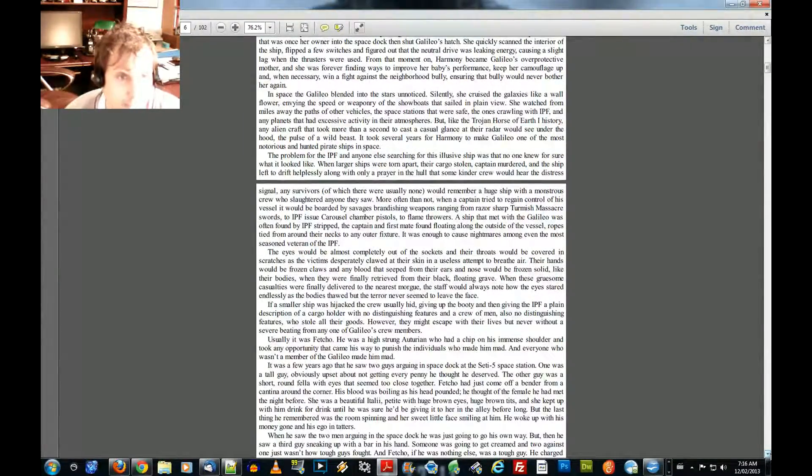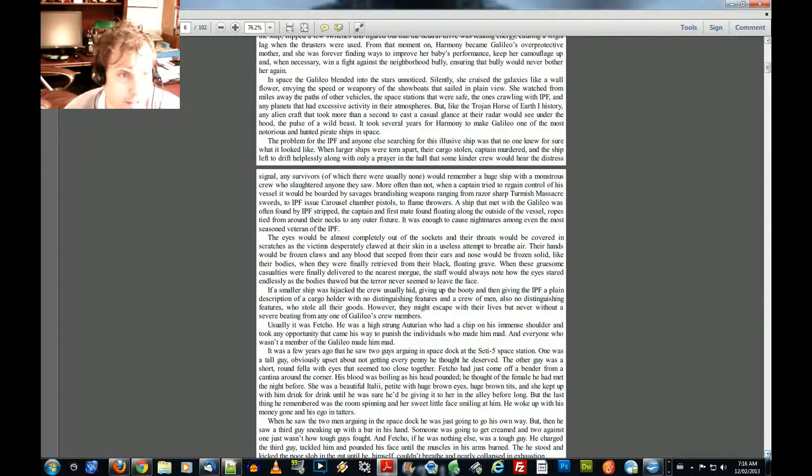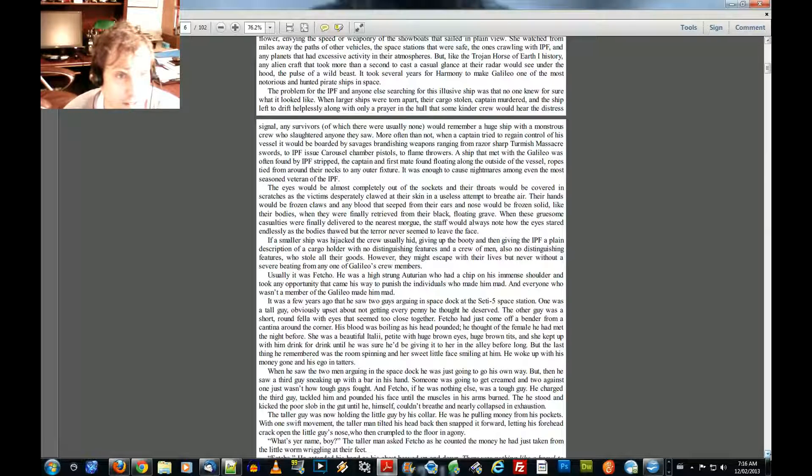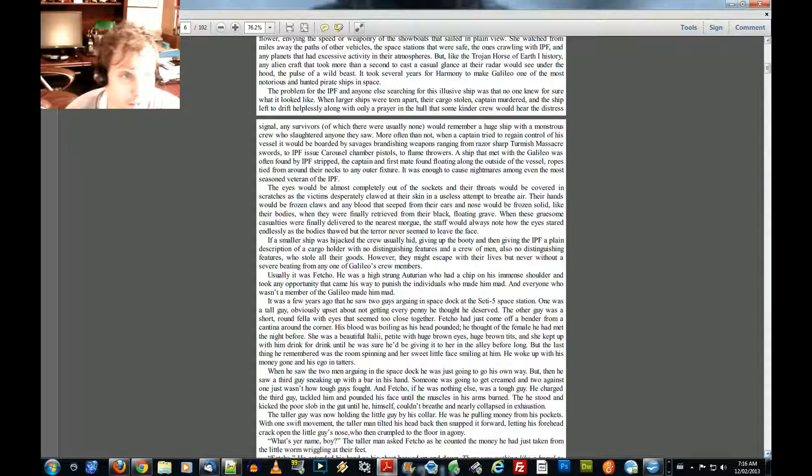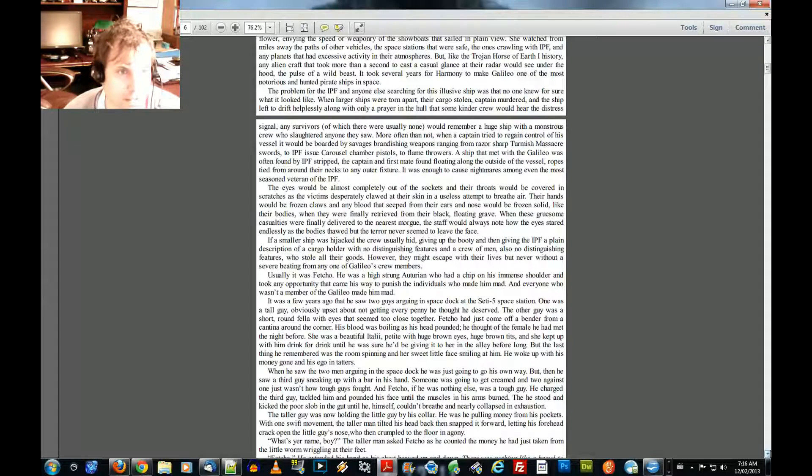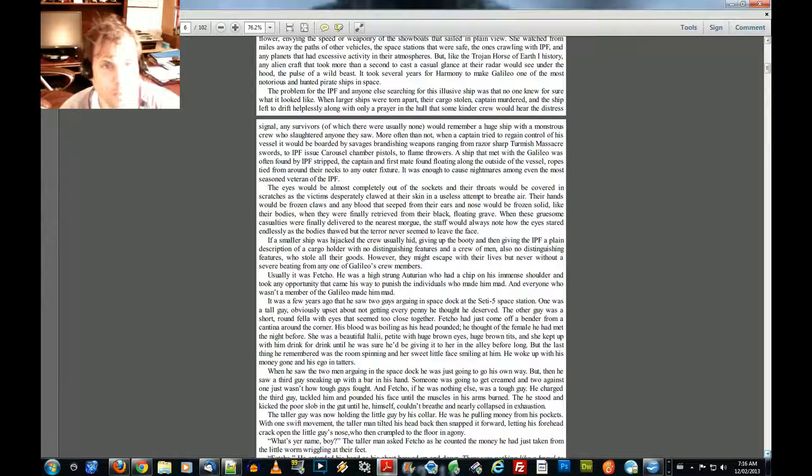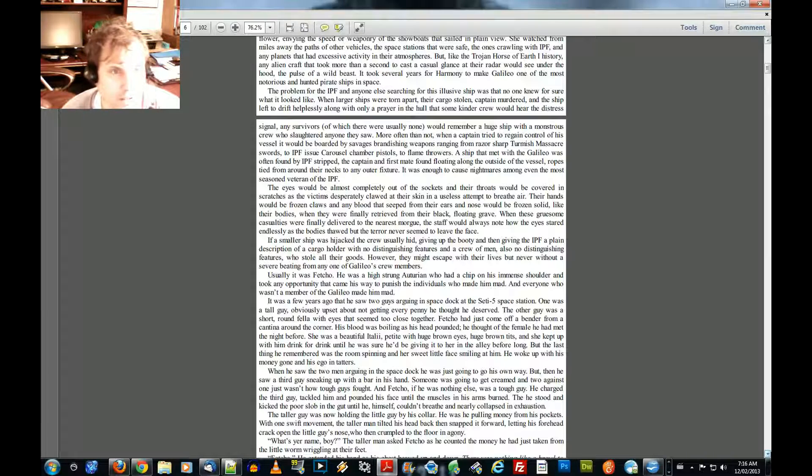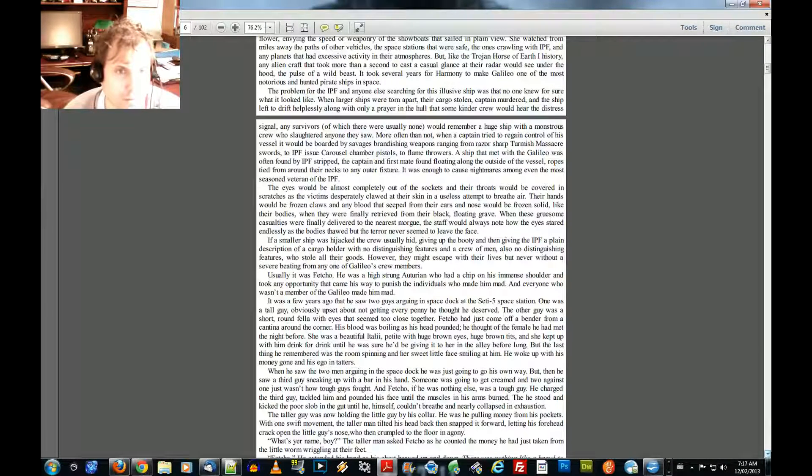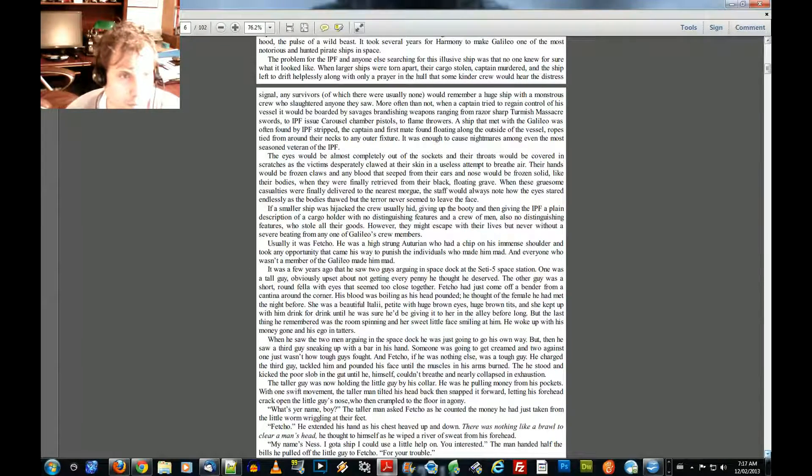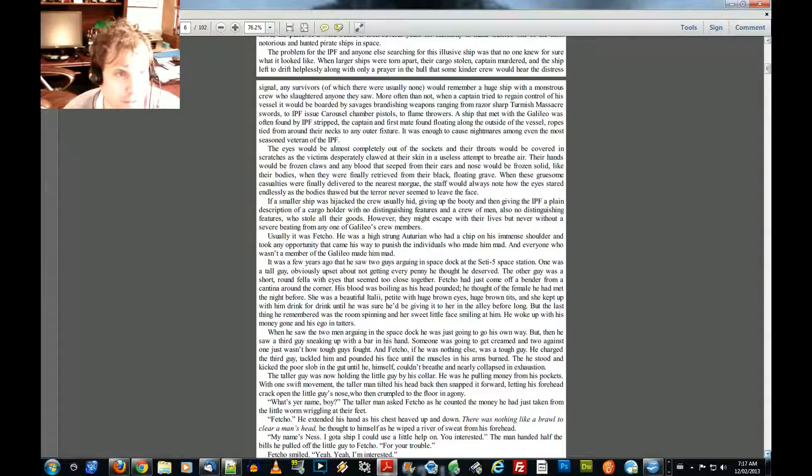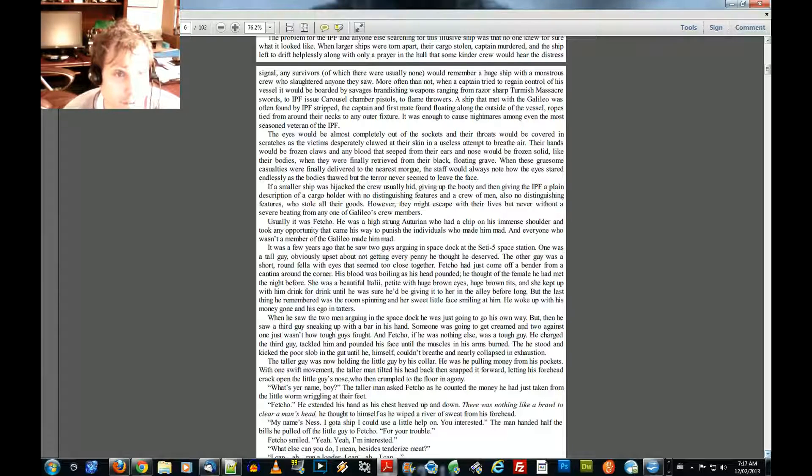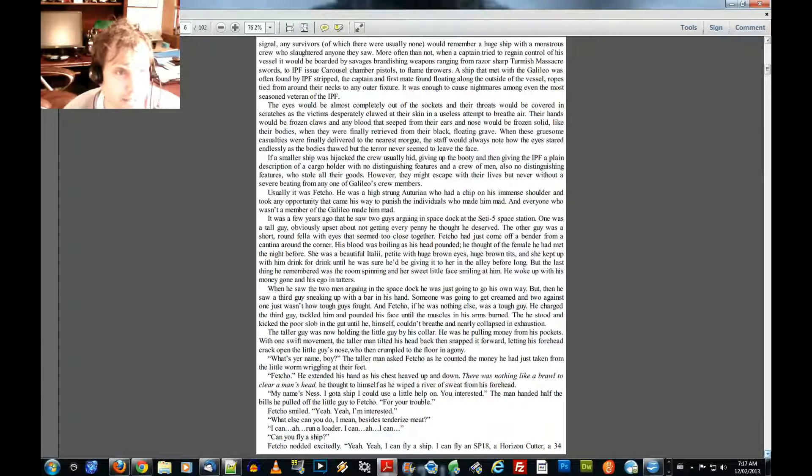But like the Trojan horse in the universe of Earth-1 history, any alien craft that took more than a second to cast a casual glance at their radar would see under the hood. The Pulse of a Wild Beast. It took several years for Harmony to make Galileo one of the most notorious and hunted pirate ships in space. The problem for the IPF, and anyone else searching for this elusive ship, was that no one knew for sure what it looked like. When larger ships were torn apart, their cargo stolen, captain murdered, and the ship left to drift helplessly along with only a prayer in the hall, and some kinder crew would hear the distress signal. Any survivors, of which they were usually none.